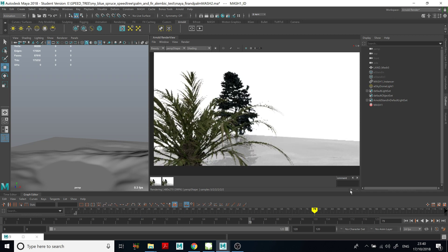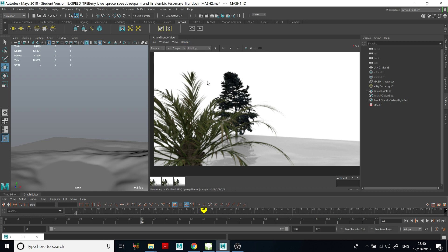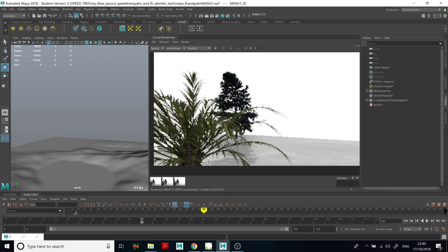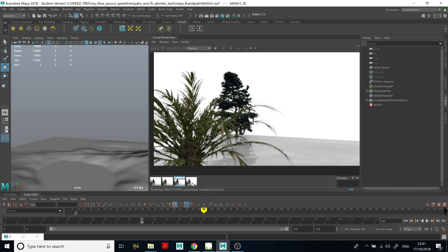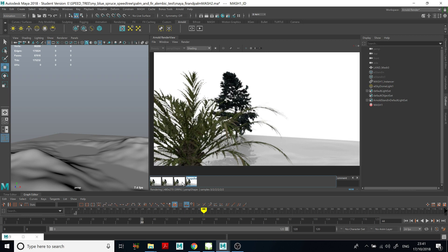Comparing different frames in the render view, you can see it's moving — so it's actually animated. We can see the difference between frames in the render view.